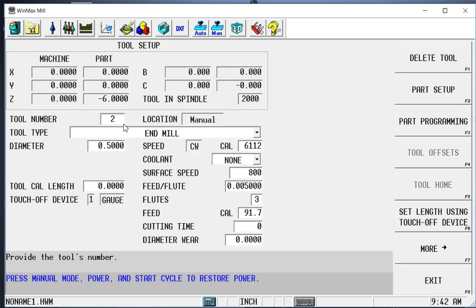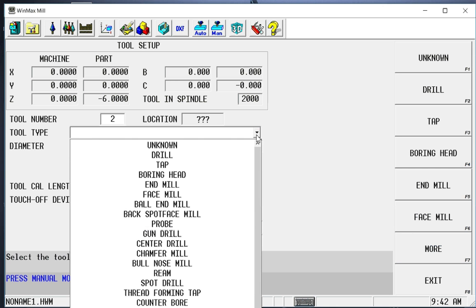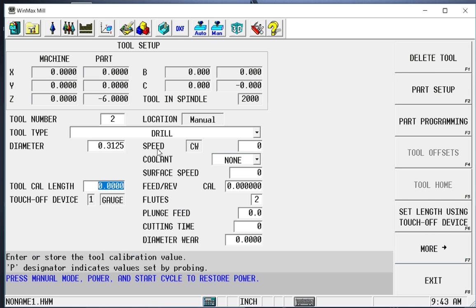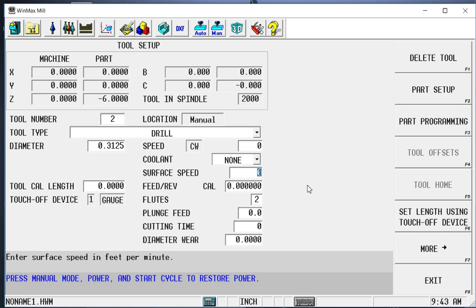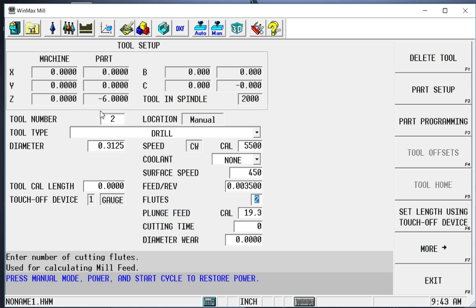So I'm going to continue to set these up. Tool 2 is going to be a drill. It's going to be a 5 sixteenths drill, but if I didn't know the decimal for that, anywhere on this control that I can put in a number, I can do it as a math function. So 5 divided by 16, 3125. So it did that for me. Put some speeds down here, 450, 3.5 per flute. Just continue this until we're done.